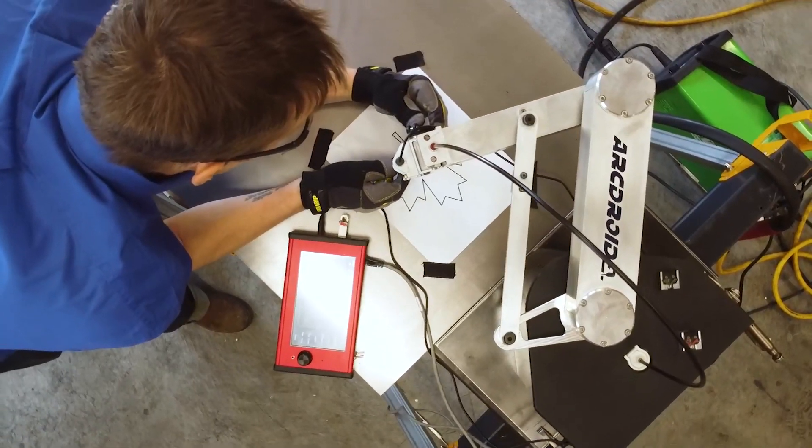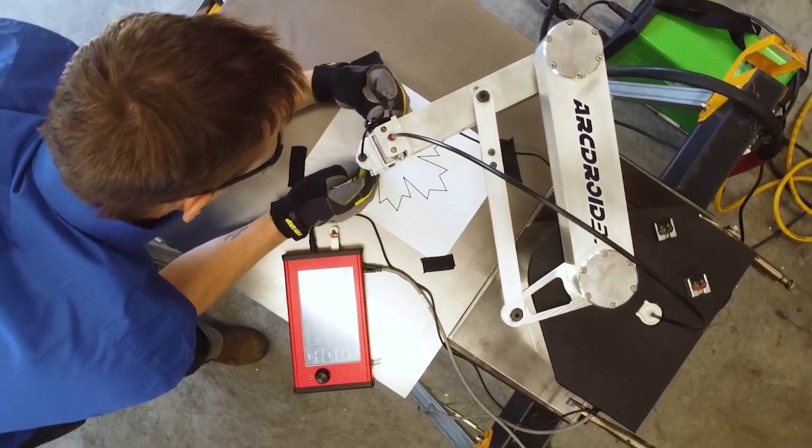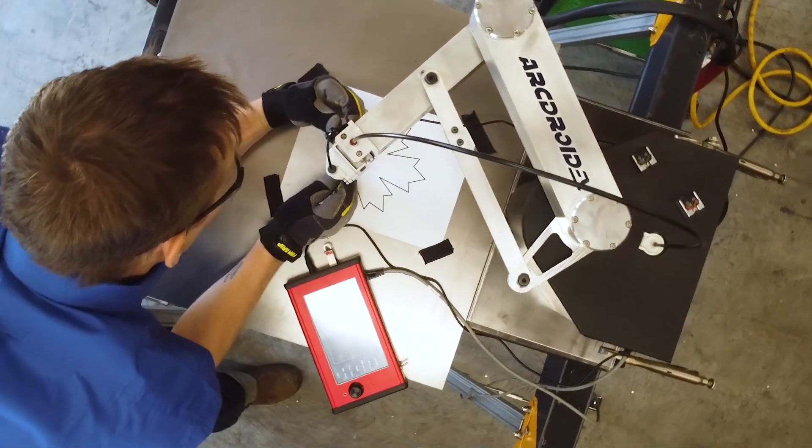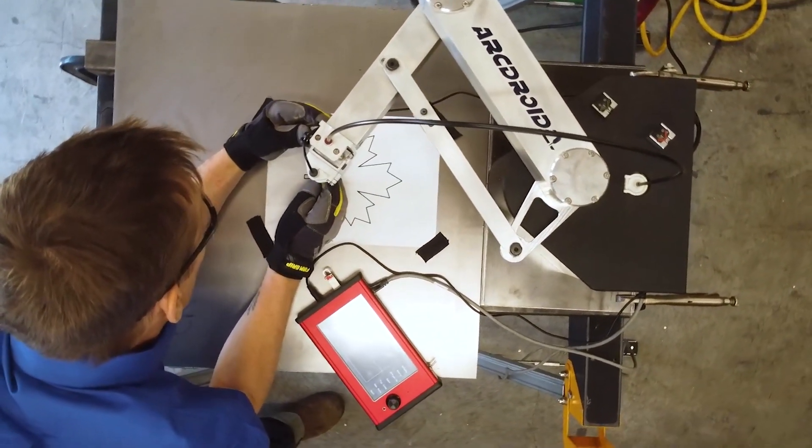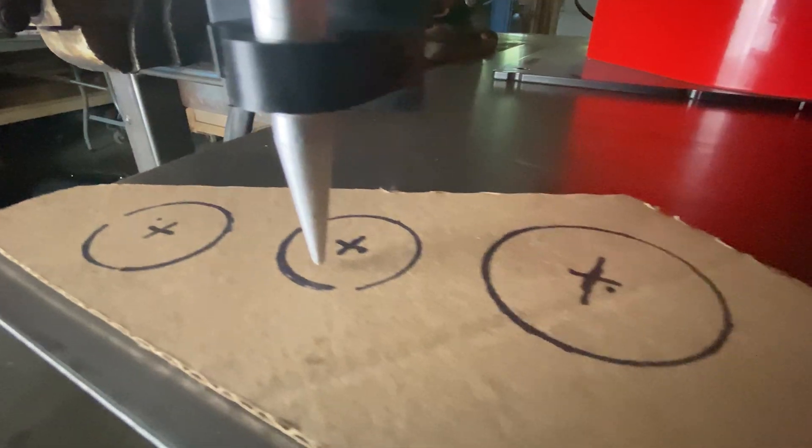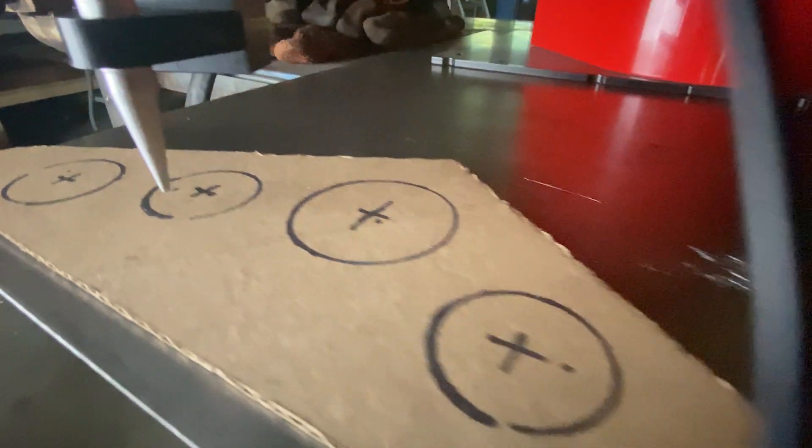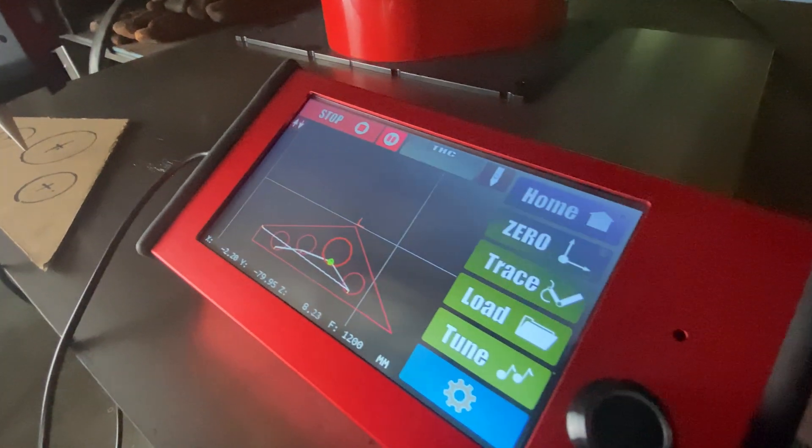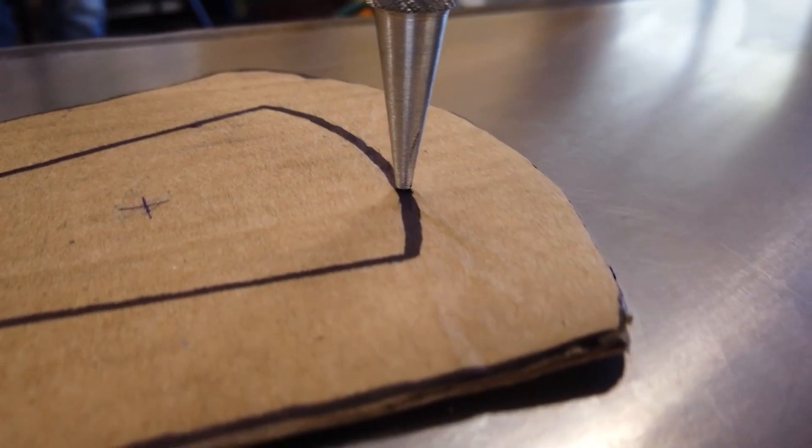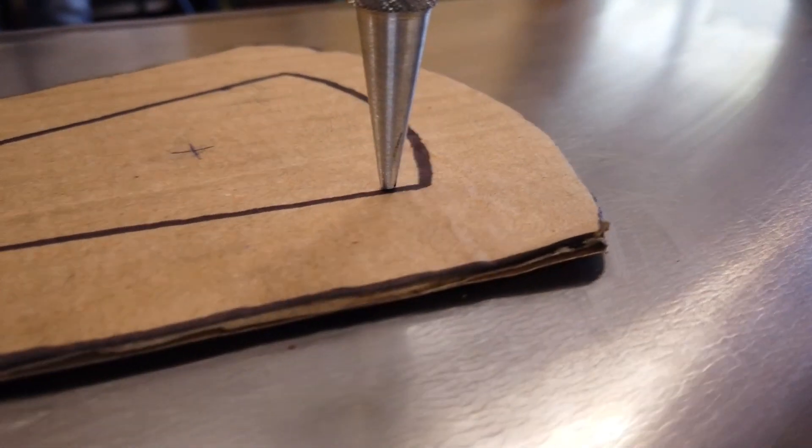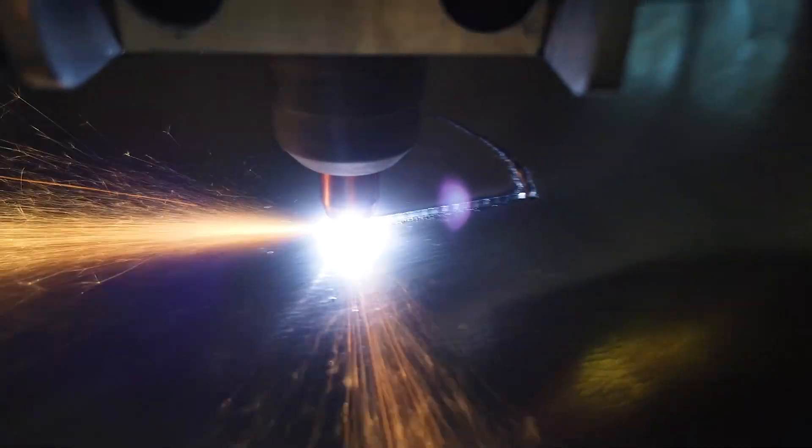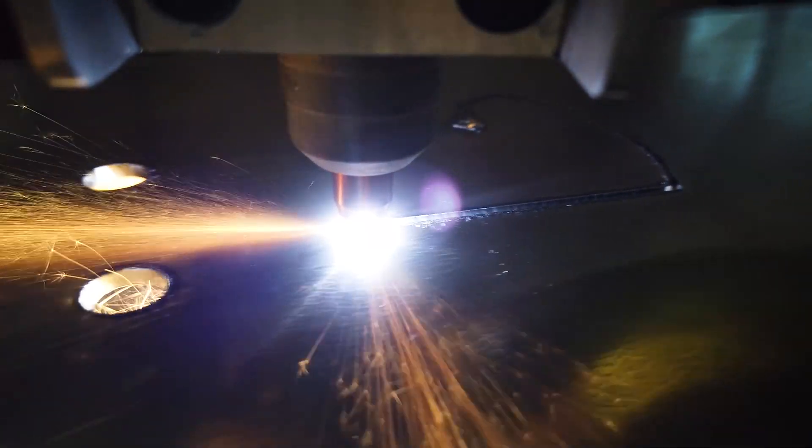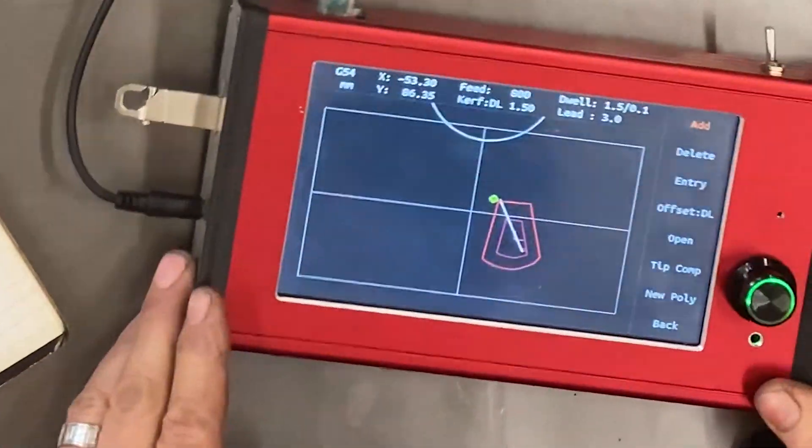With our SimpleTrace function, there's no need for the CAD-CAM learning curve. SimpleTrace lets you use the ArcDroid arm to follow the contours of your template, either point-to-point or freehand, and high-accuracy encoders capture everything and turn them into a cut file right away.